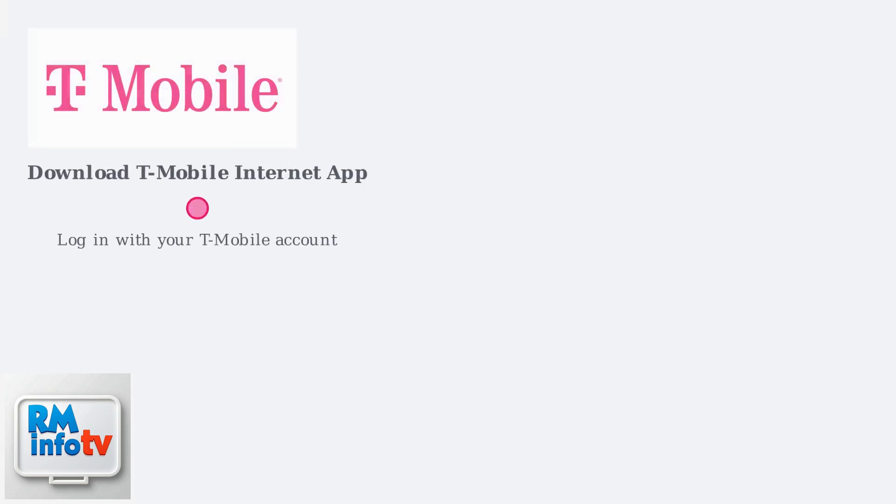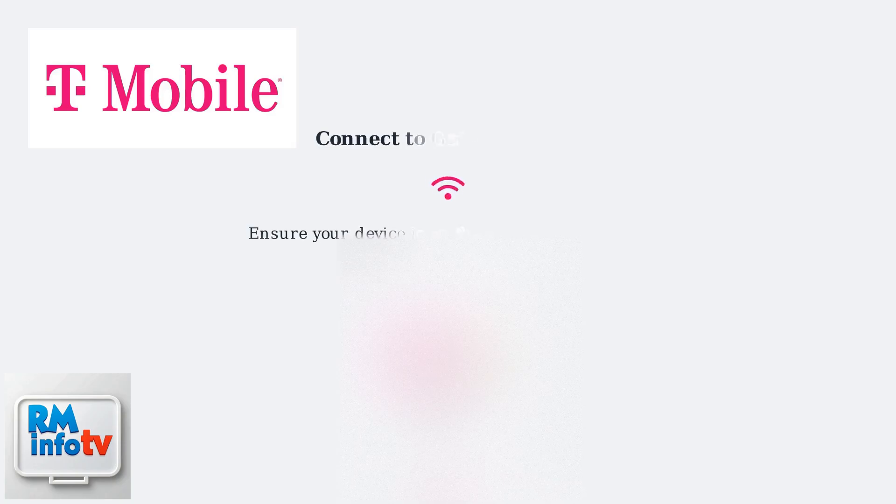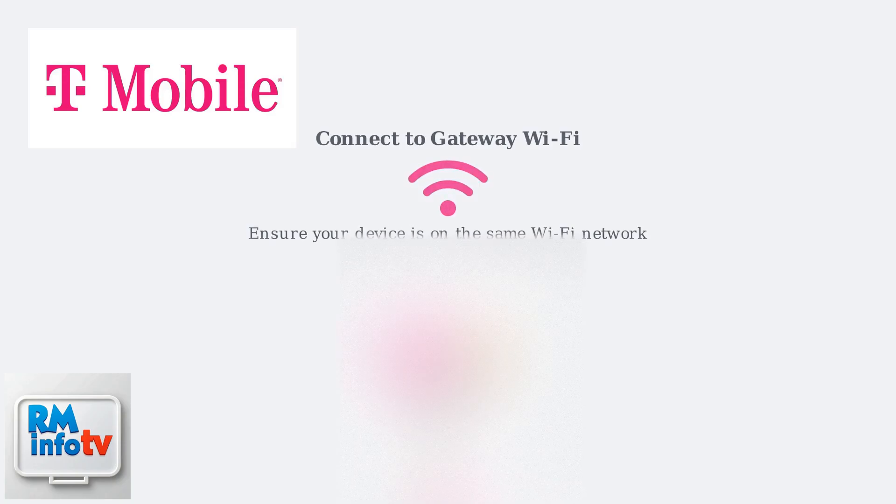Download the T-Mobile Internet app and log in with your T-Mobile account. Make sure your phone is connected to your T-Mobile 5G gateway's Wi-Fi network.